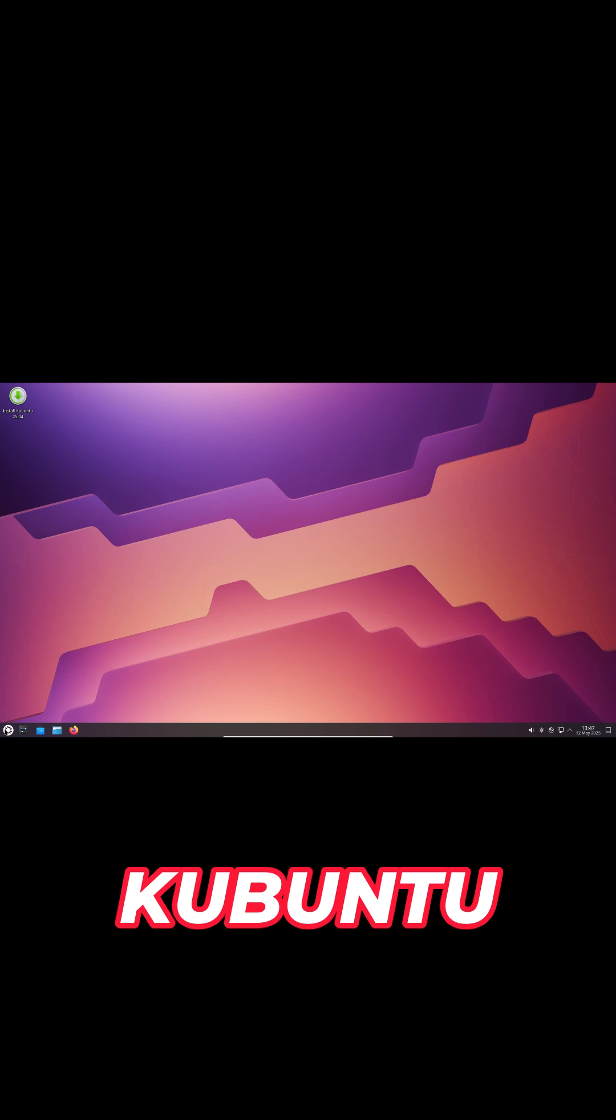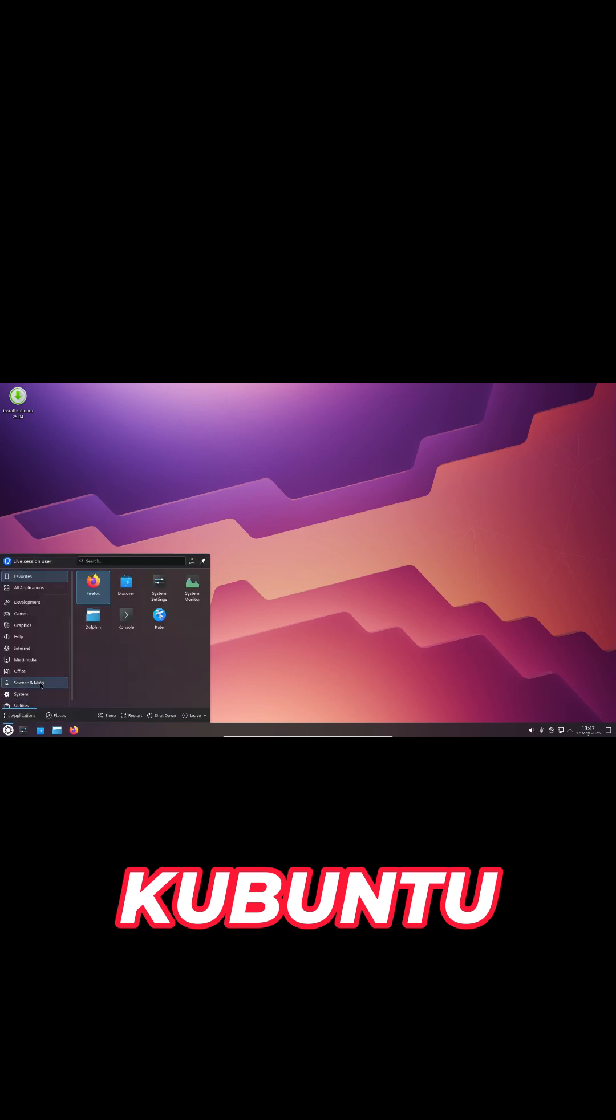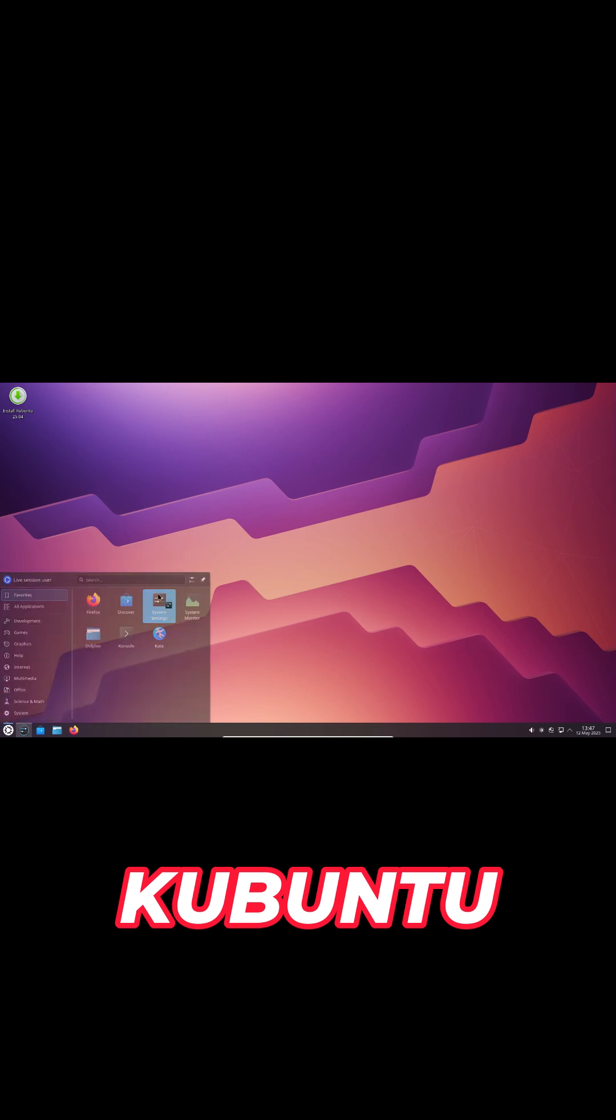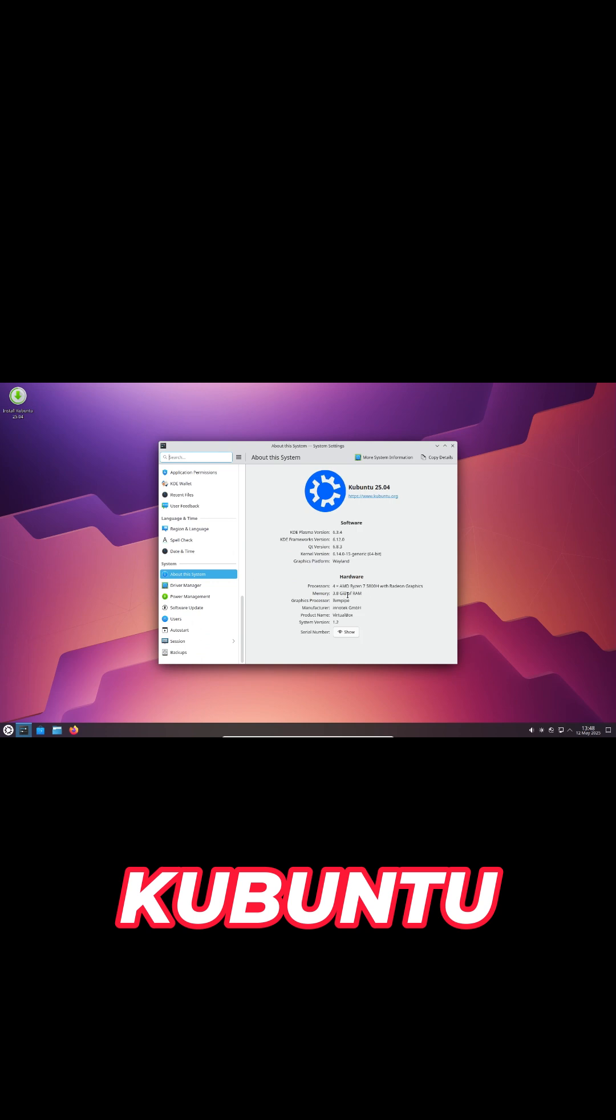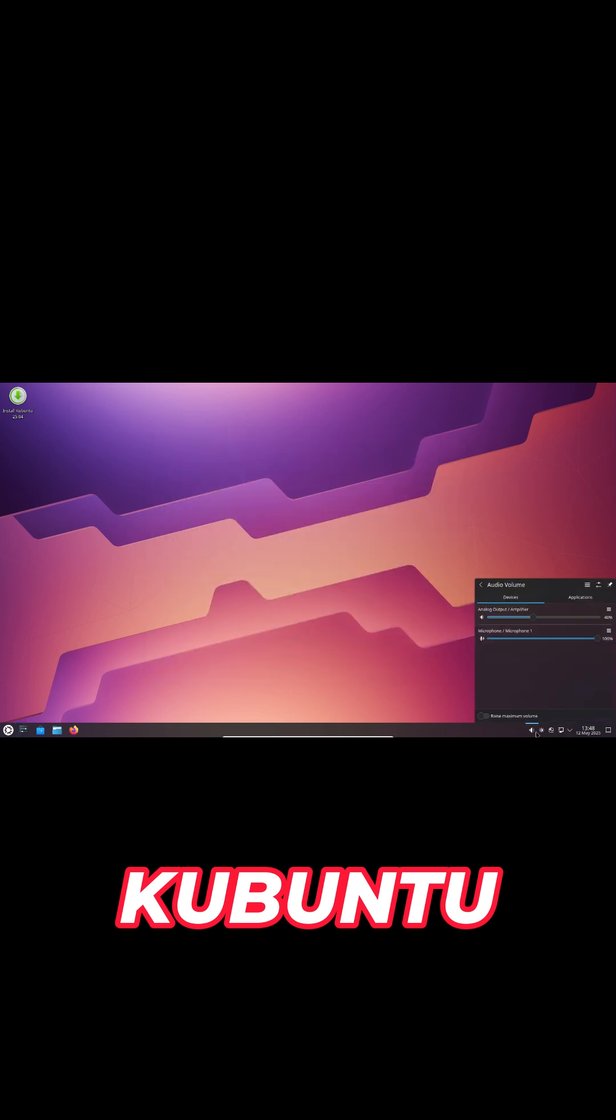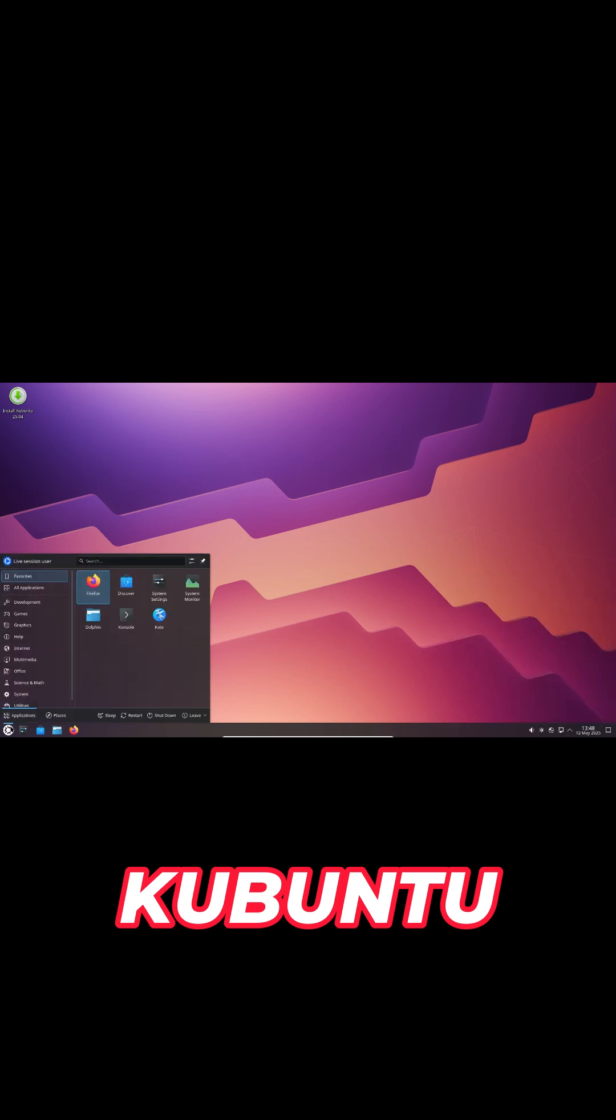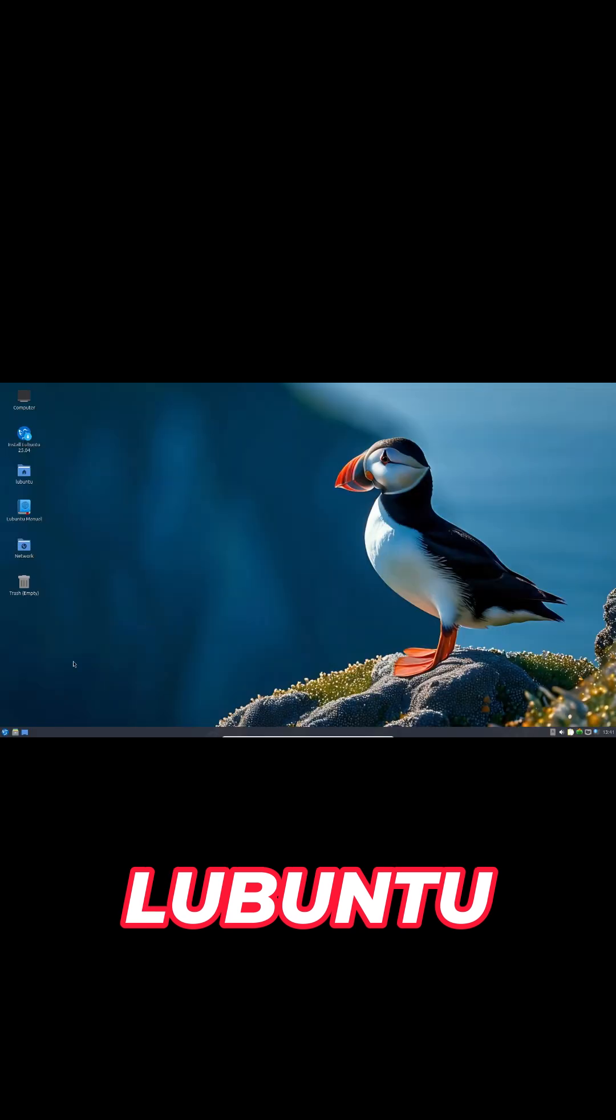Kubuntu jumps to KDE Plasma 6.3 with Wayland as its default session for snappier graphics. It ships Qt 6.83 and KDE Framework 6.12.0 alongside Firefox 137 as a Snap and LibreOffice 25.2.